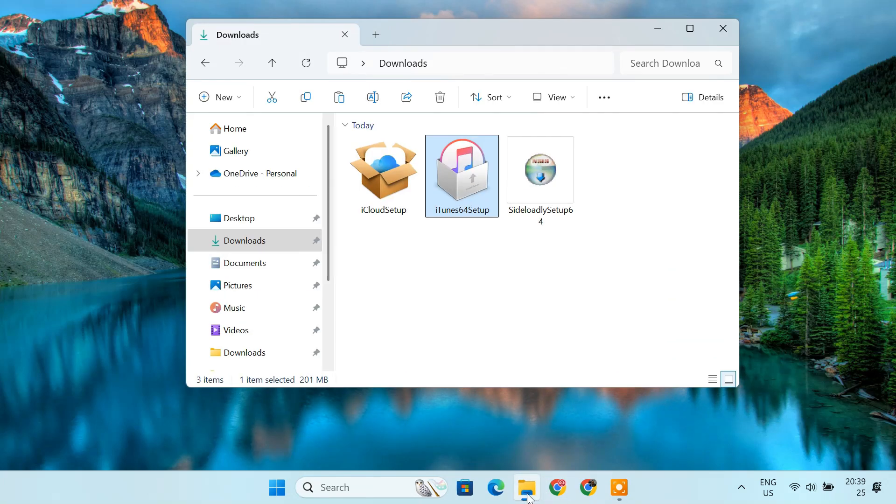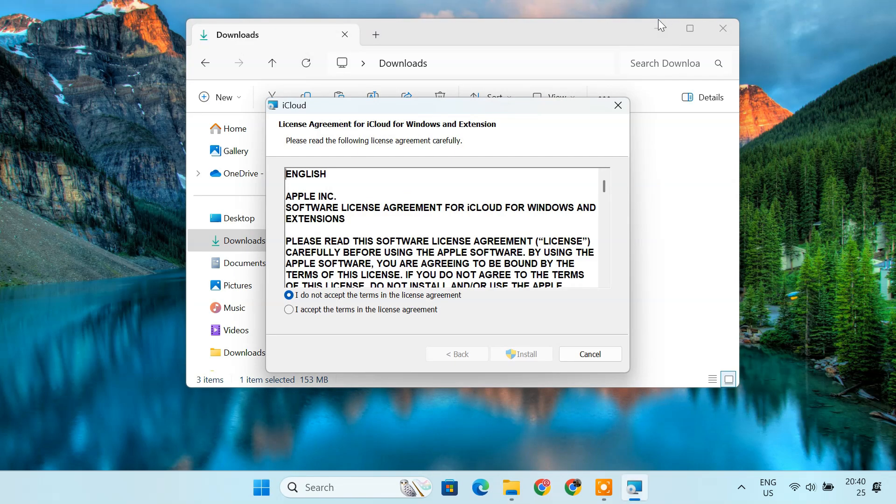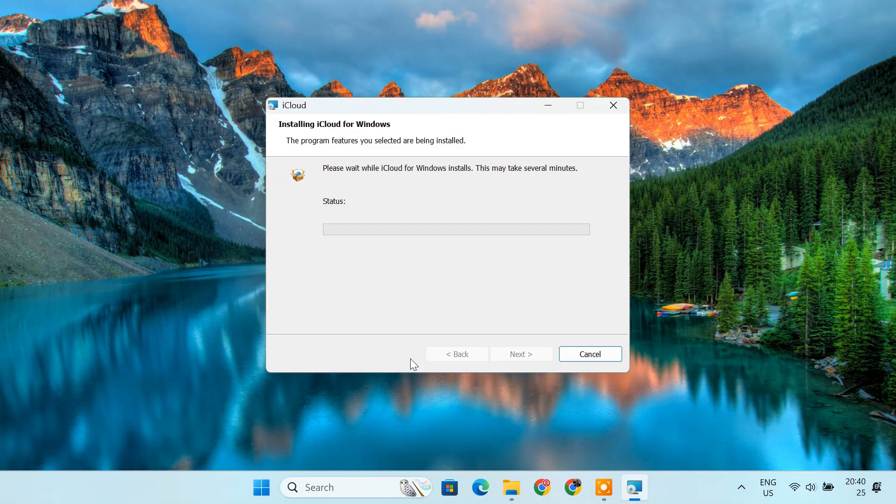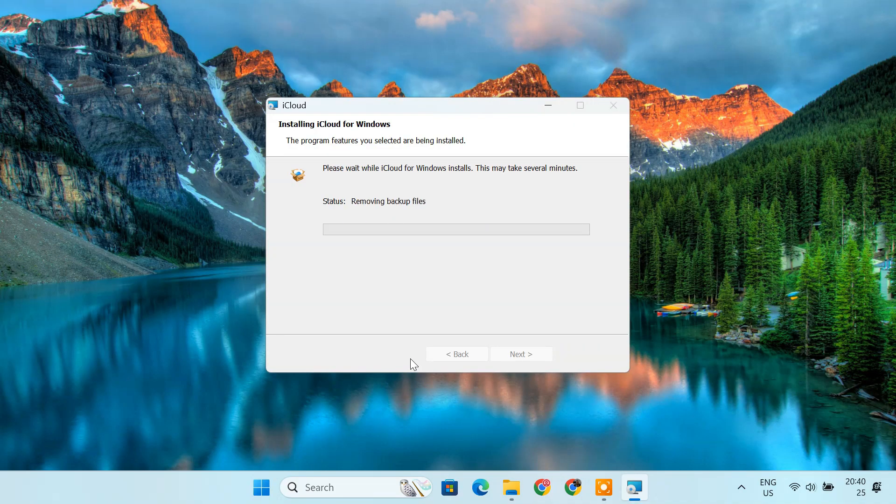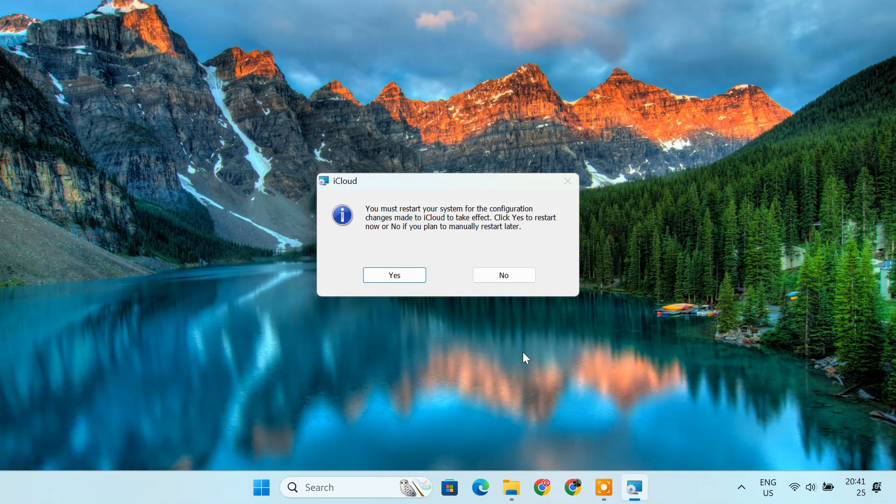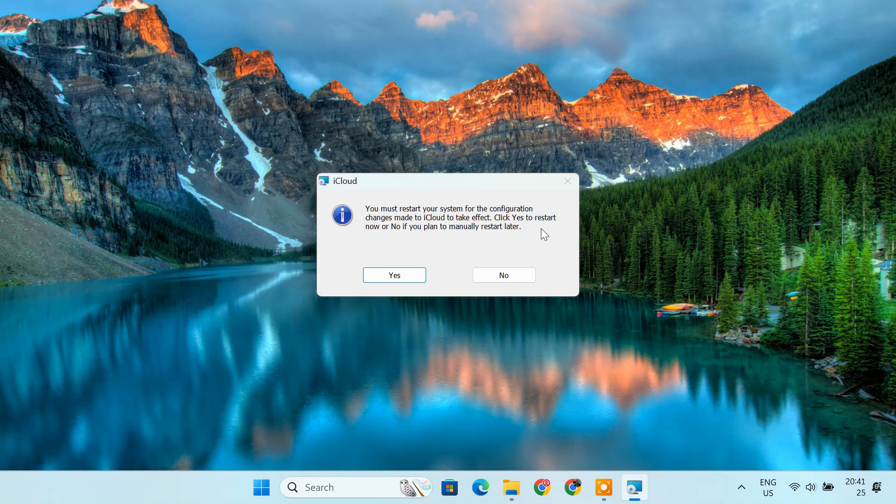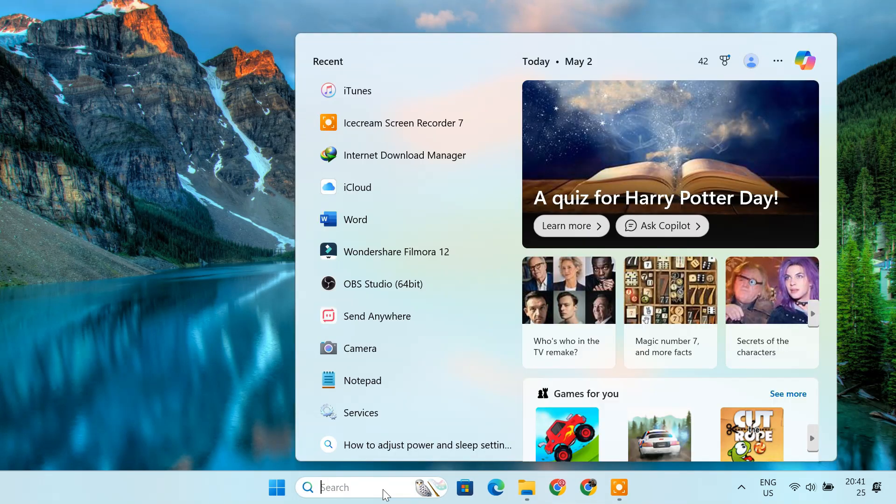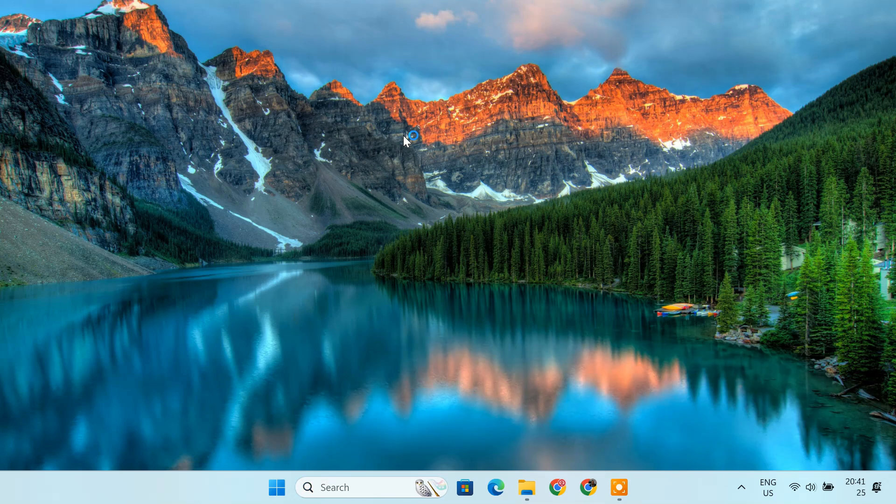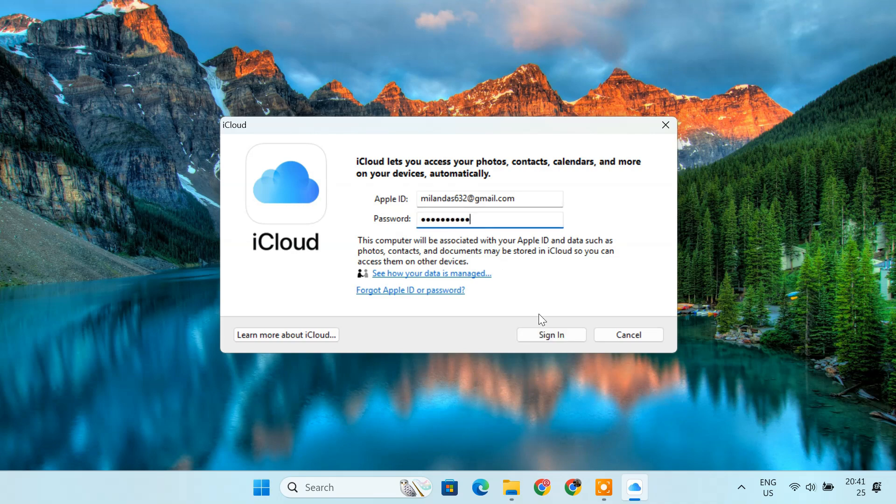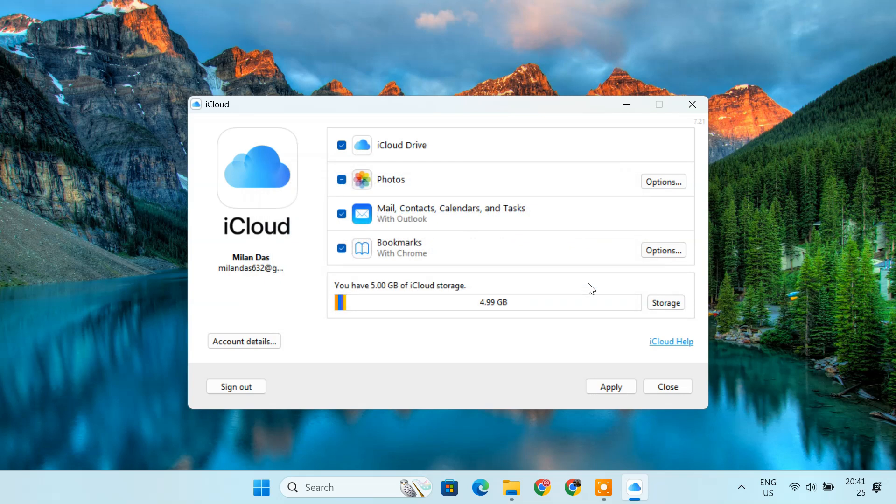Next, install the iCloud setup file you downloaded earlier. Follow the installation instructions. When prompted, restart your computer. After the restart, launch iCloud. Sign in with the same Apple ID used in iTunes and your iPhone. You don't need to enable any additional features like drive or photos. Just being signed in is sufficient.